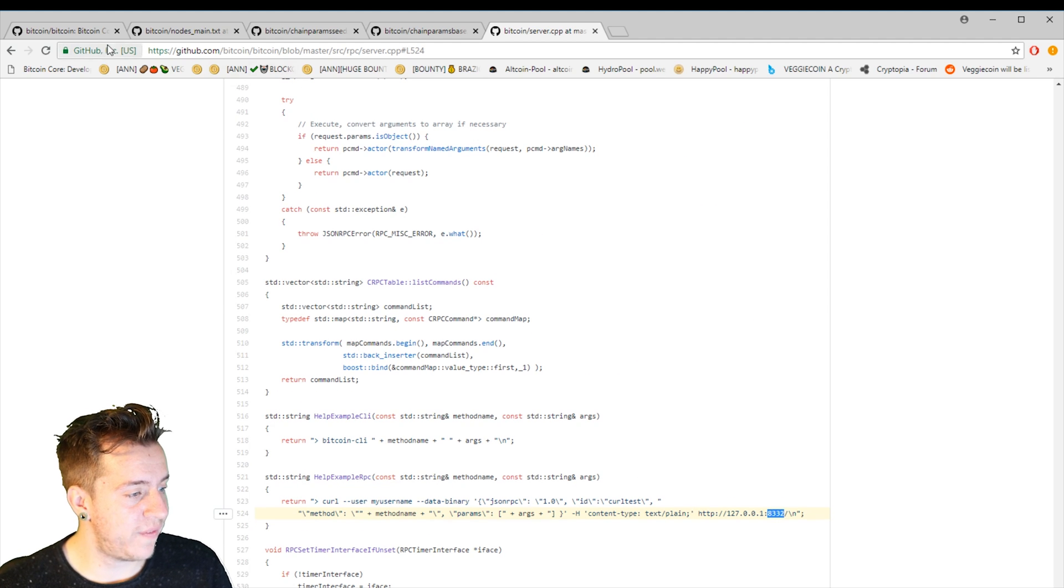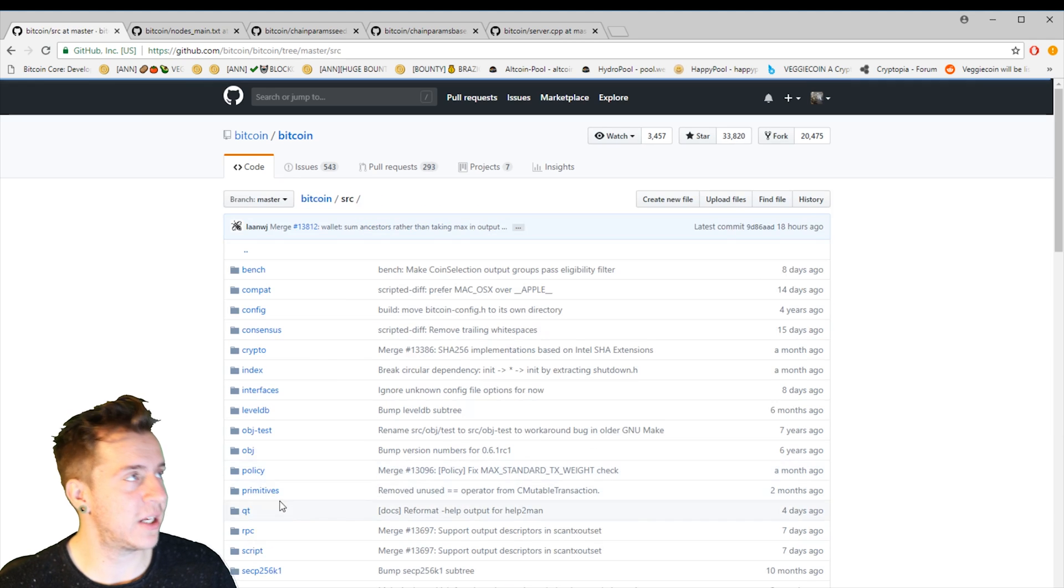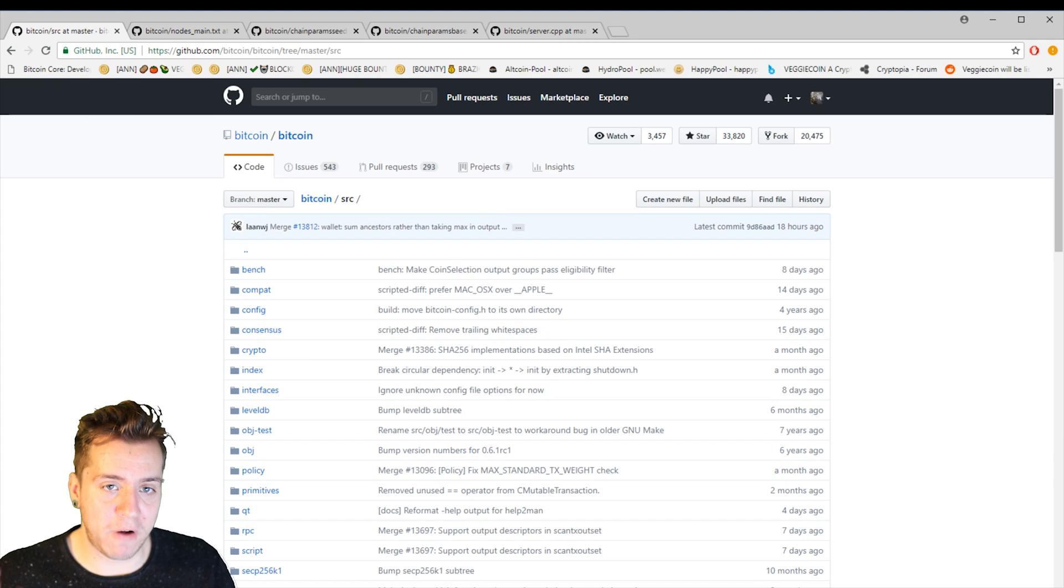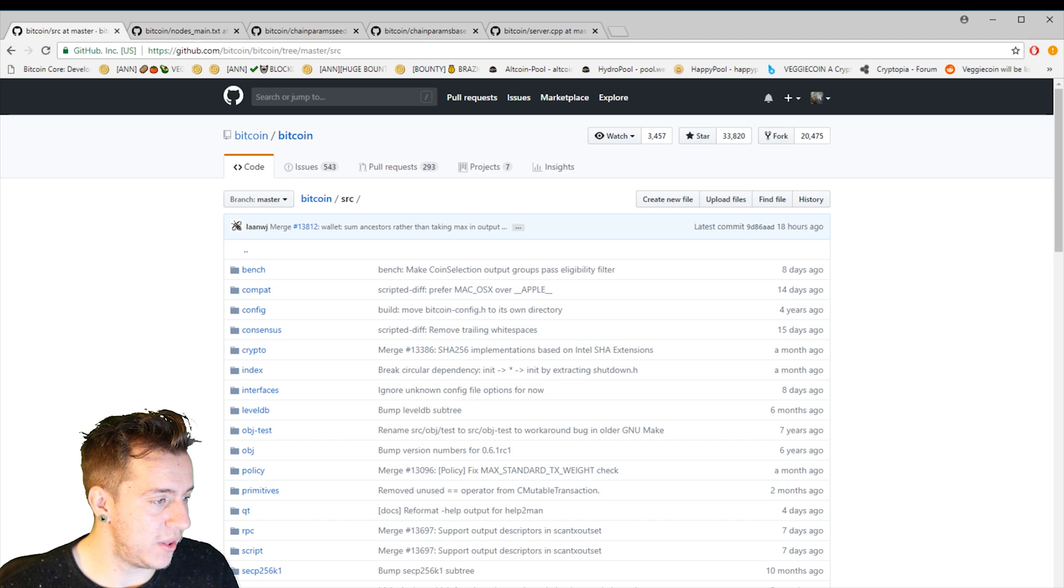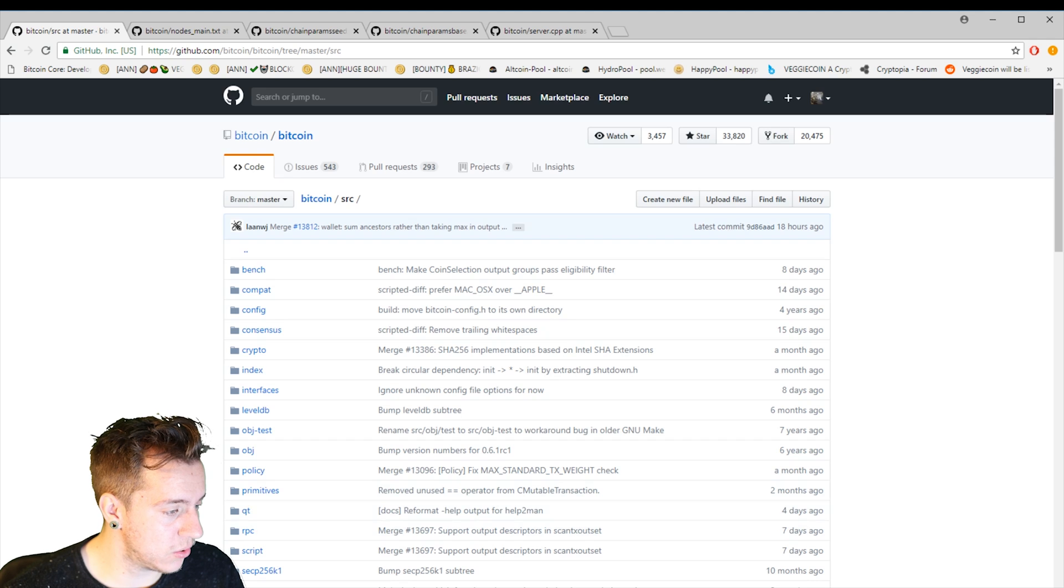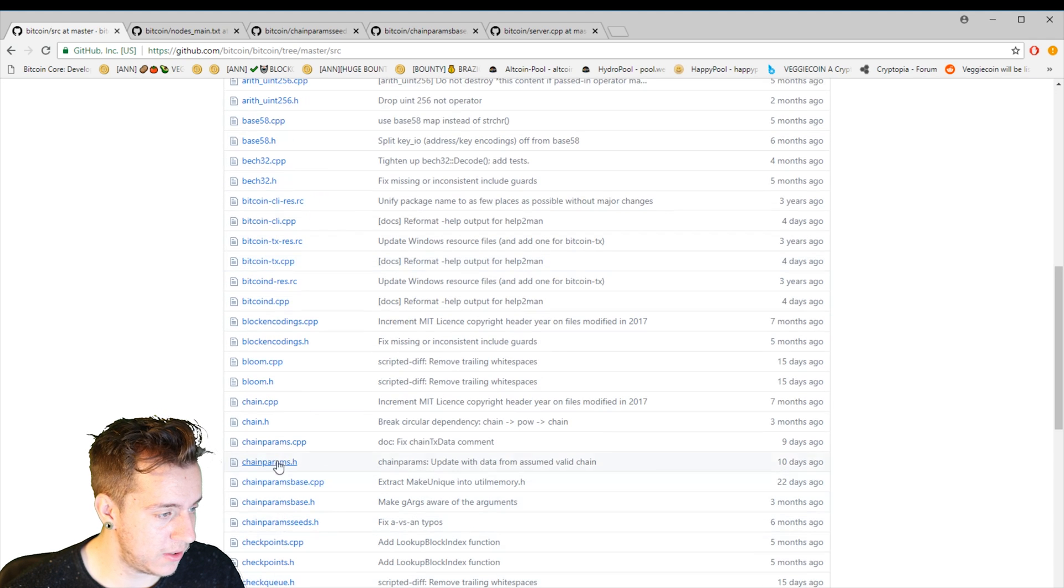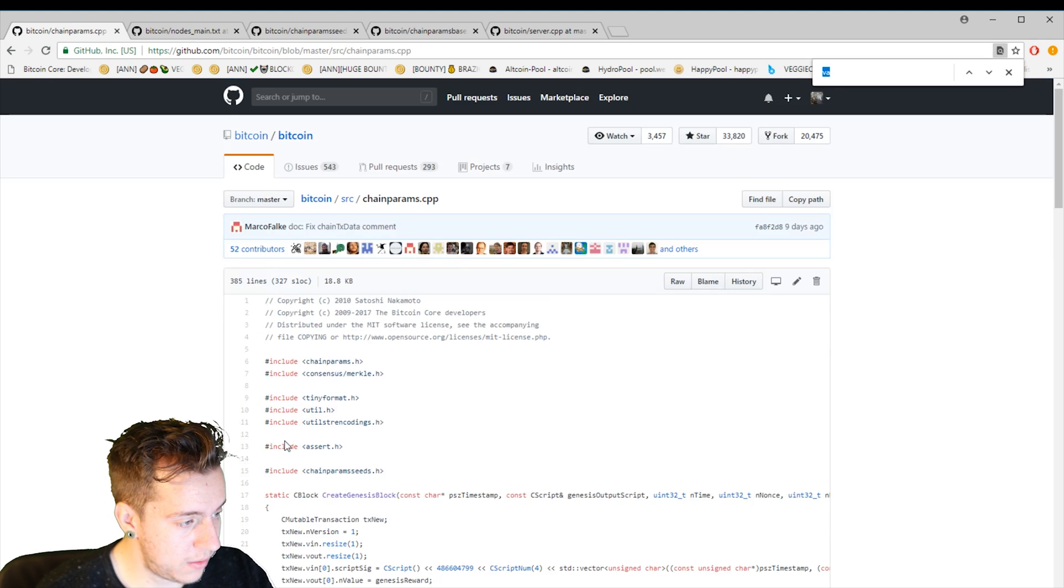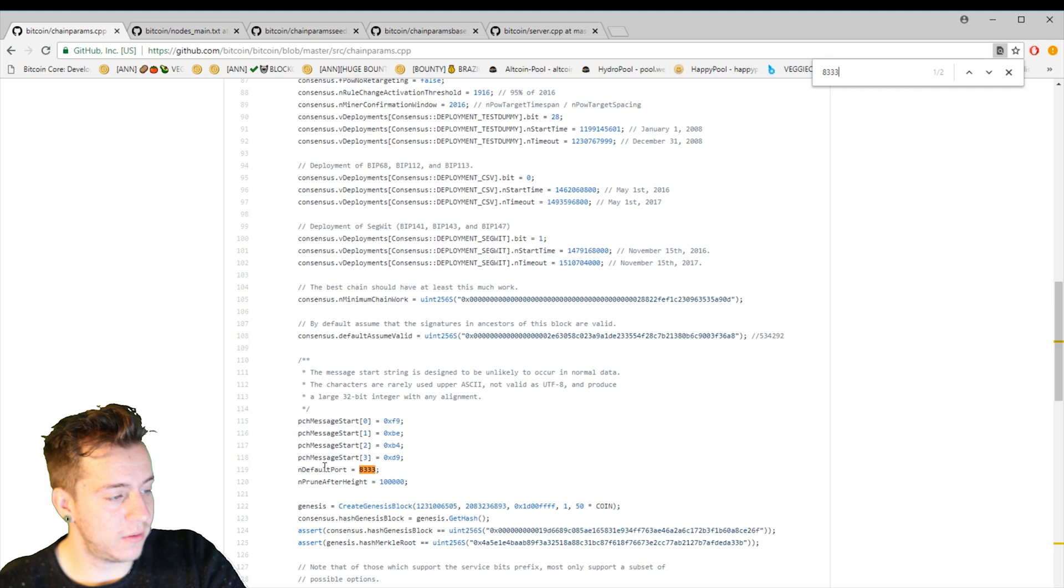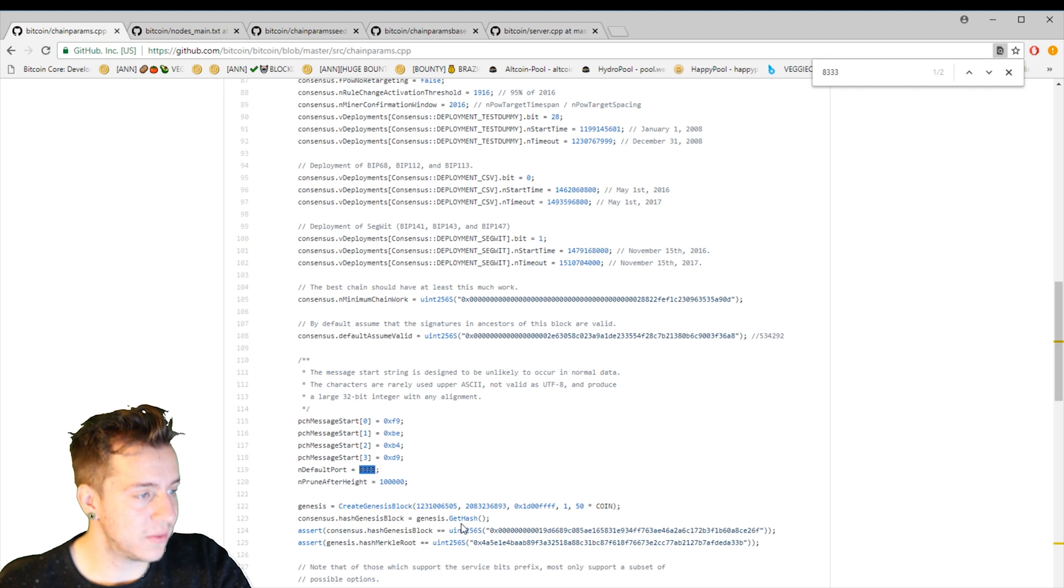And now there's one more file I want to show you that you need to change your port in, and that is chainparams.cpp, which is kind of the main parameters file for the blockchain within Bitcoin, the Bitcoin source code. So that is in source/chainparams.cpp. Let's go to that next. Okay. So 8333. And default port. So you're going to need to change that to your RPC port as well.